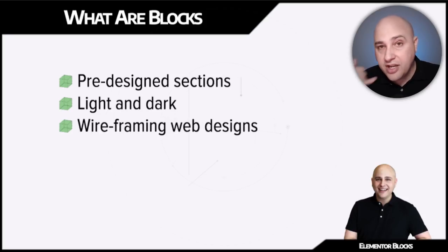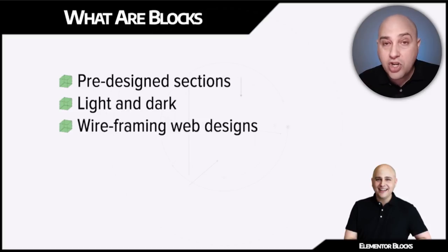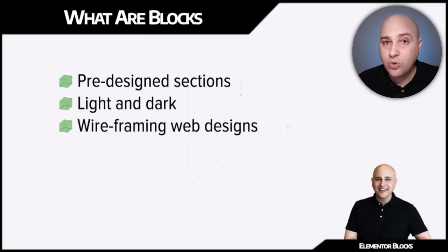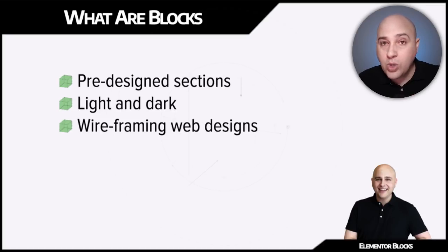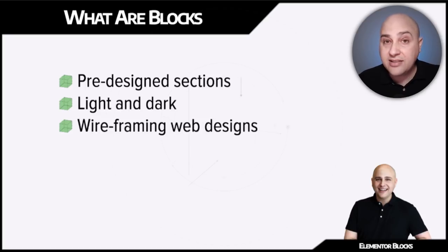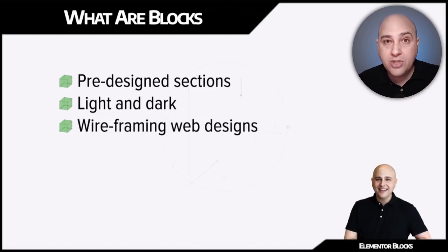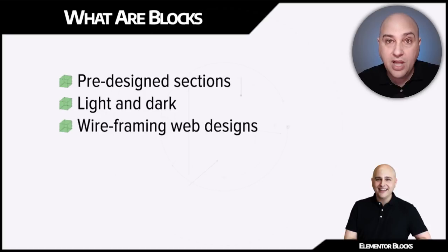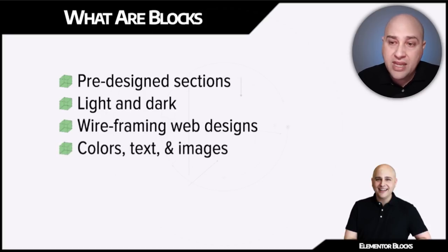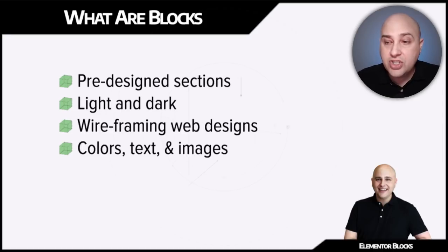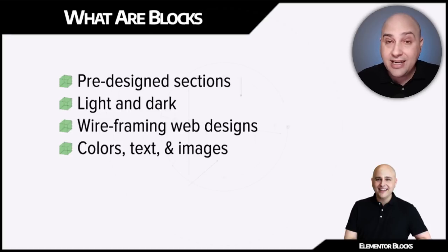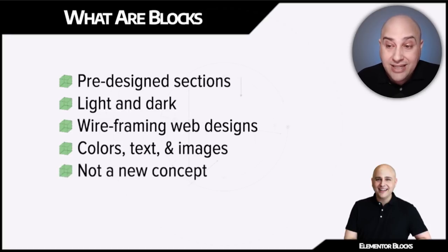It's ideal for wireframing web designs. Imagine you're talking to a potential client or you're in a business meeting and you can quickly put together a proof of concept or wireframe using these Elementor blocks. And then all you have to do after creating the wireframe is change the colors, change the text and change the images.